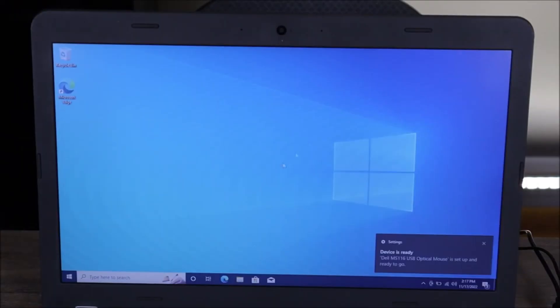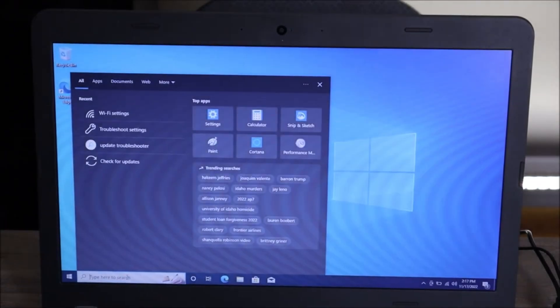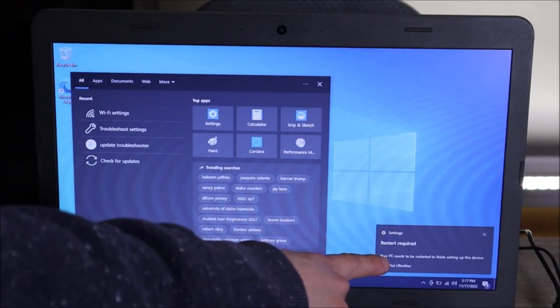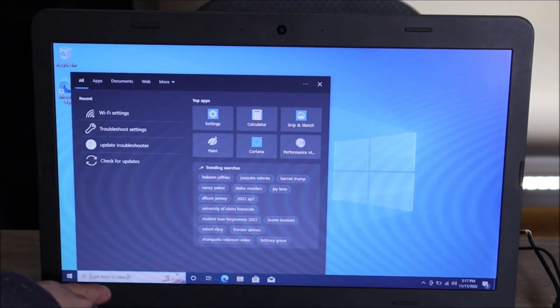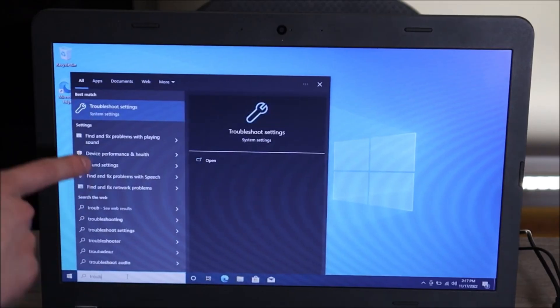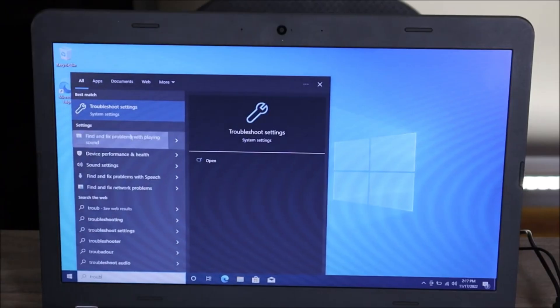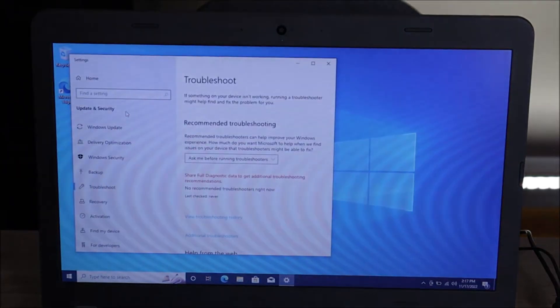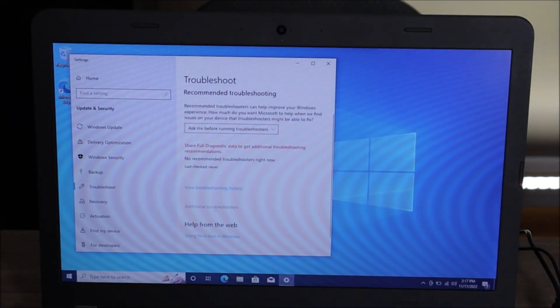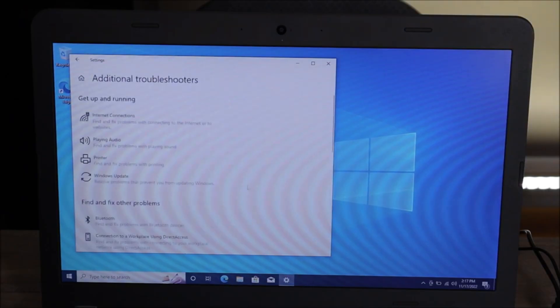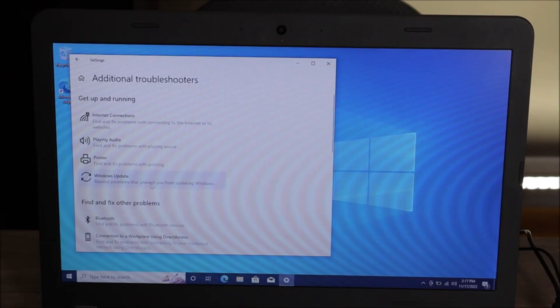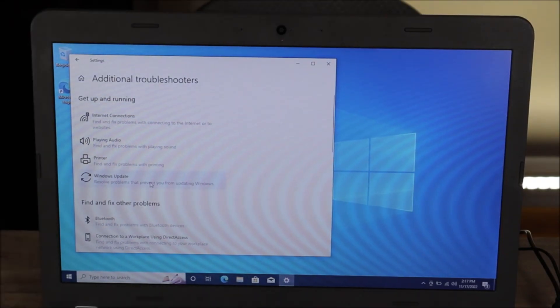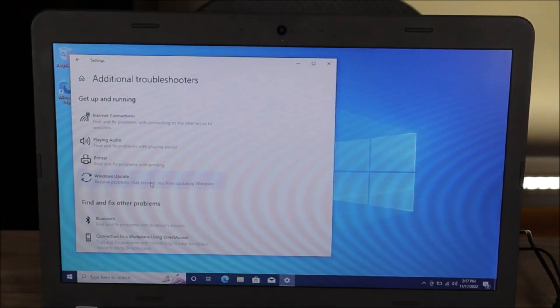If you think that an update is erroring out — if it's giving you an error message saying "Update failed," or if it keeps trying to update but not going through — you can try running your update troubleshooter. Come back down to the search bar in the bottom left and type in "troubleshoot." You'll see "Troubleshoot settings" under system settings — click on that. This is your troubleshoot window. Scroll down to "Additional troubleshooters" and click on that. There you go: "Windows Update — Resolve problems that prevent you from updating Windows." Click on that and run it. That's your Windows update troubleshooter if you think something's wrong and your updates are not processing the way that they should.